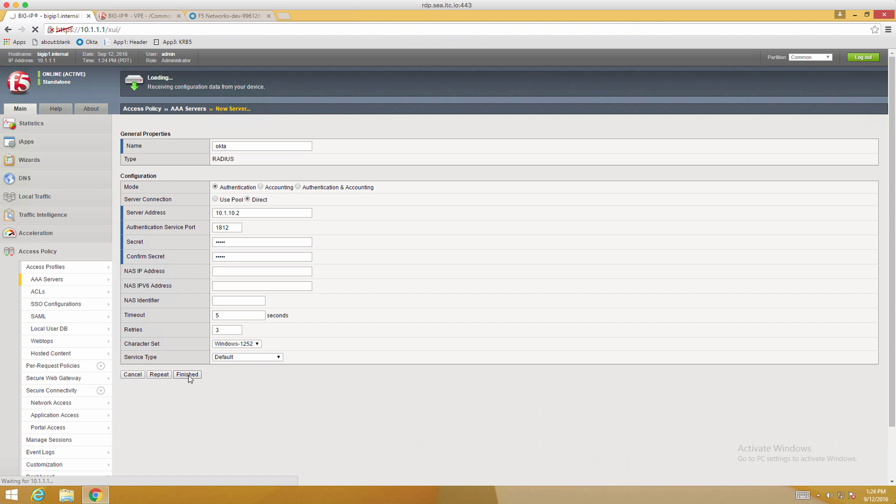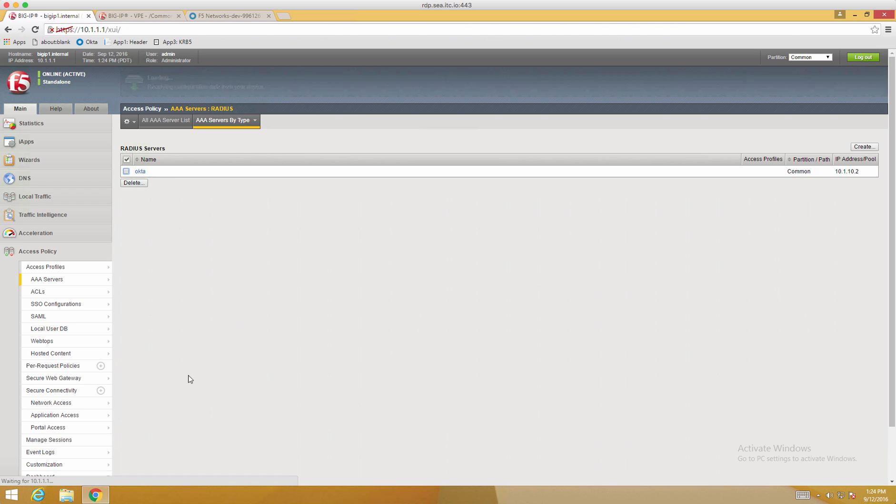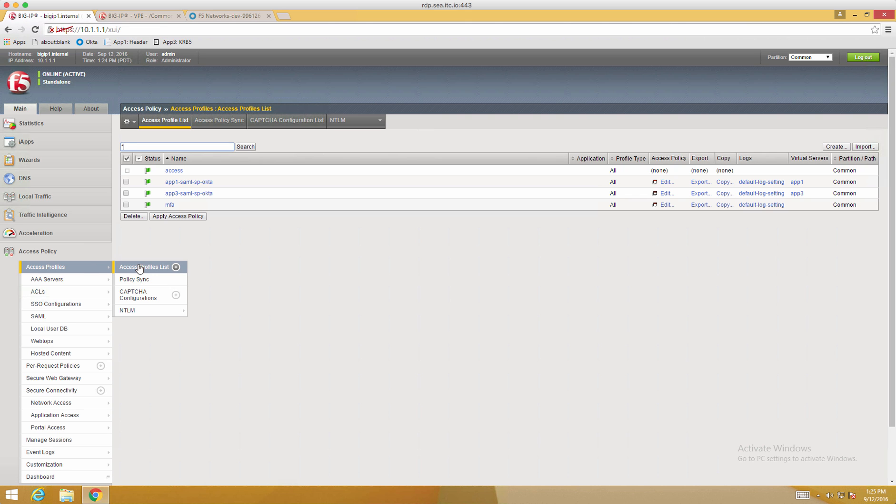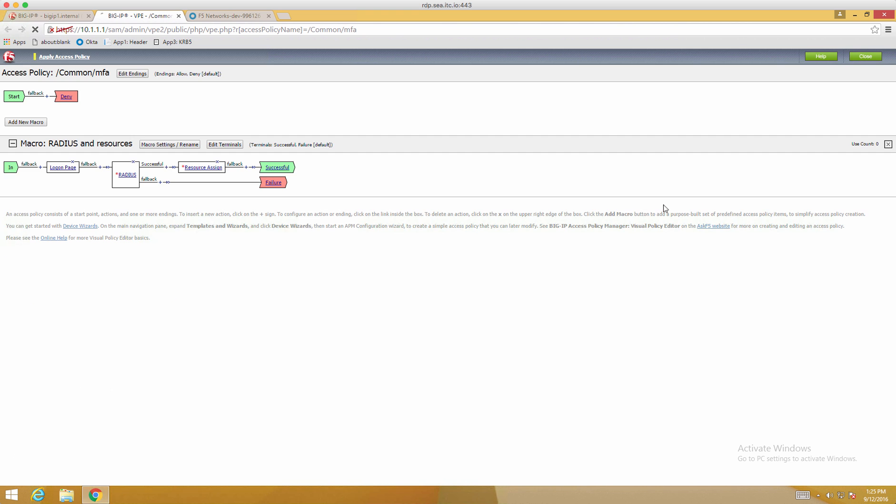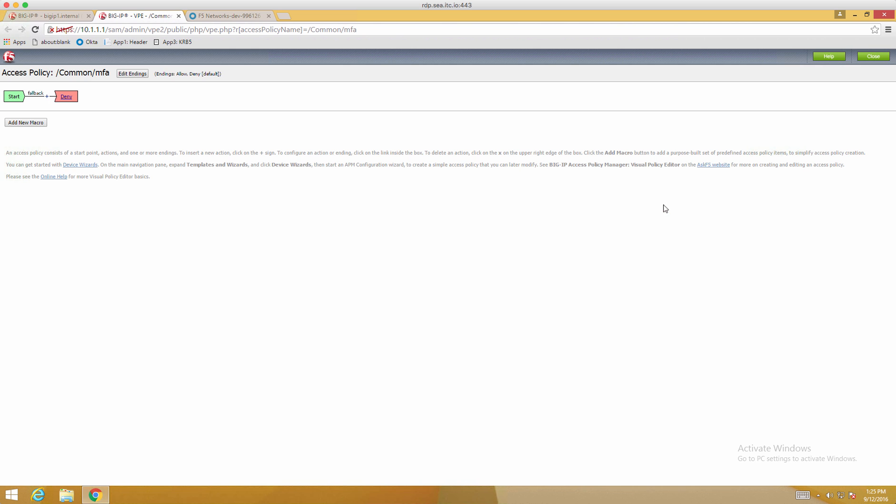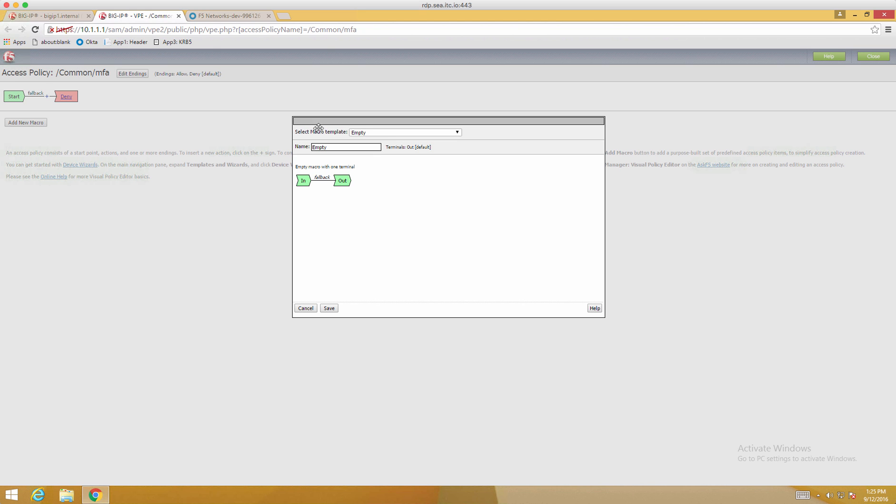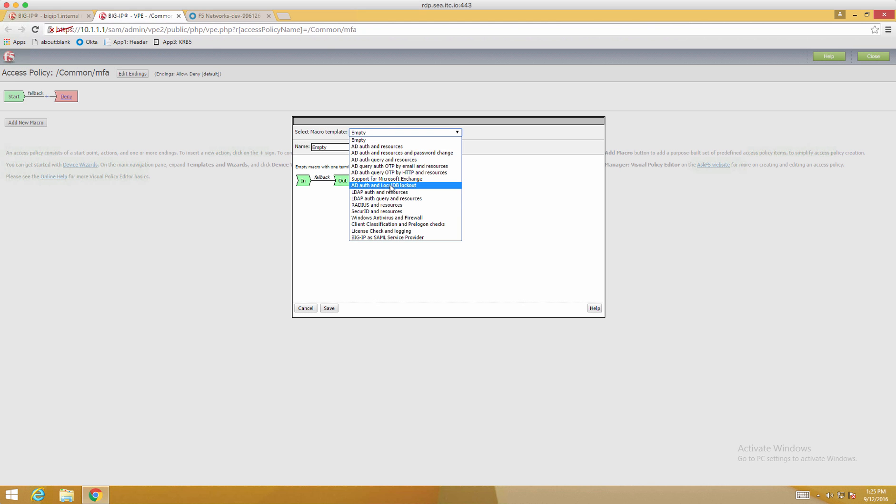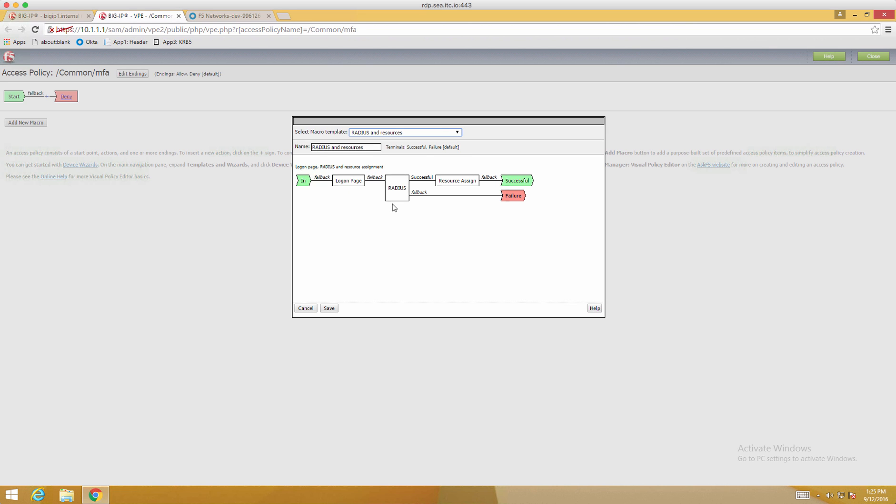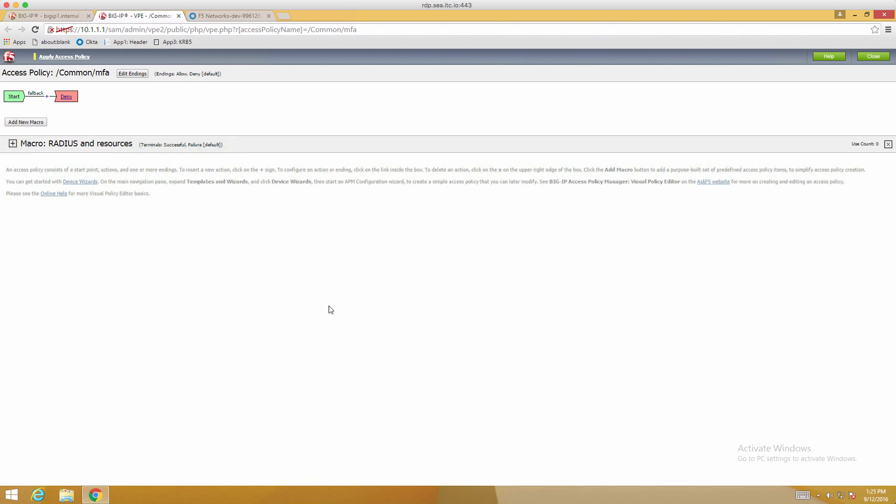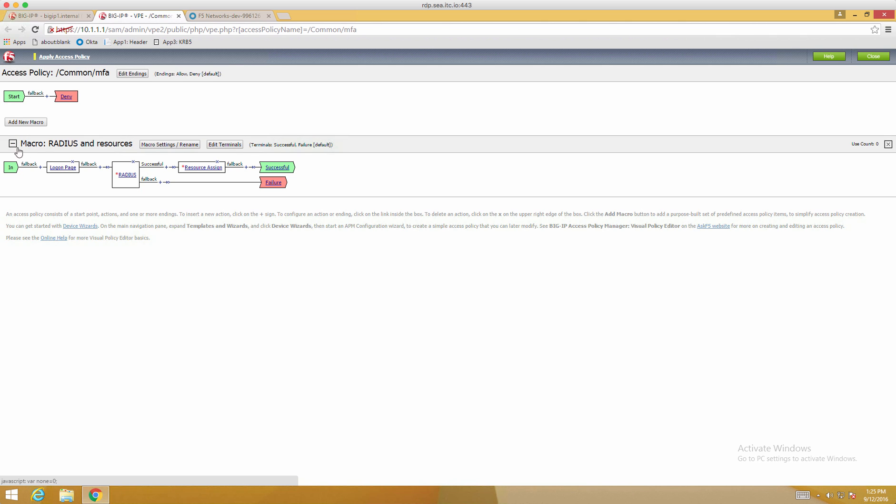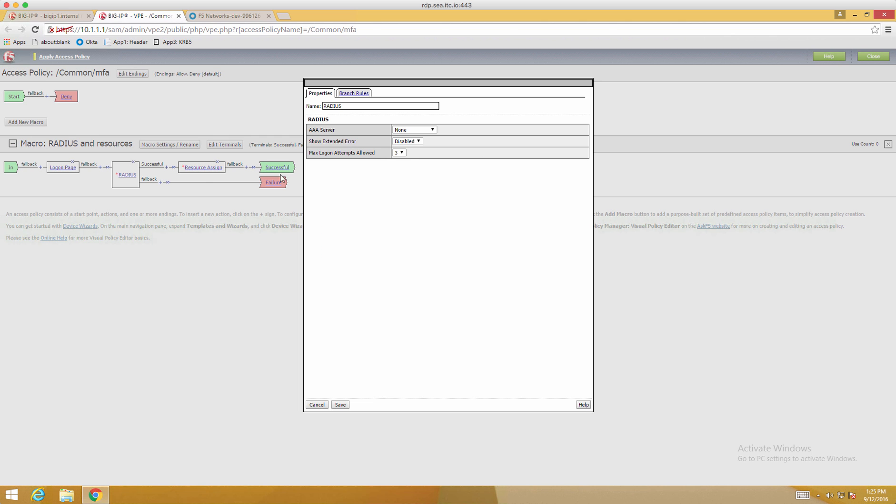Now once this is done, we can go back into our Access Profile and we'll start to edit the Visual Policy Editor for the MFA profile. Now we're going to use one of the built-in templates. So select the Radius and Resources. This will give us a login page, a Radius authentication, and a resource assigned so we can use a webtop. So extend the macro and modify the Radius to use the new Okta AAA object we created.